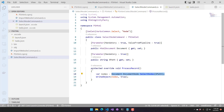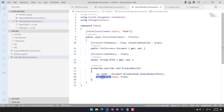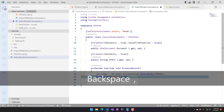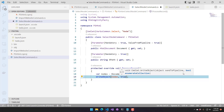That's going to return a list of nodes. What we want to do then is call WriteObject, passing in a second parameter for enumerating the collection. If you don't set this to true, it will return the collection as a single object. If you put true in here, it's going to enumerate and write each one of the objects as a single object on the pipeline, which is typically what you see.